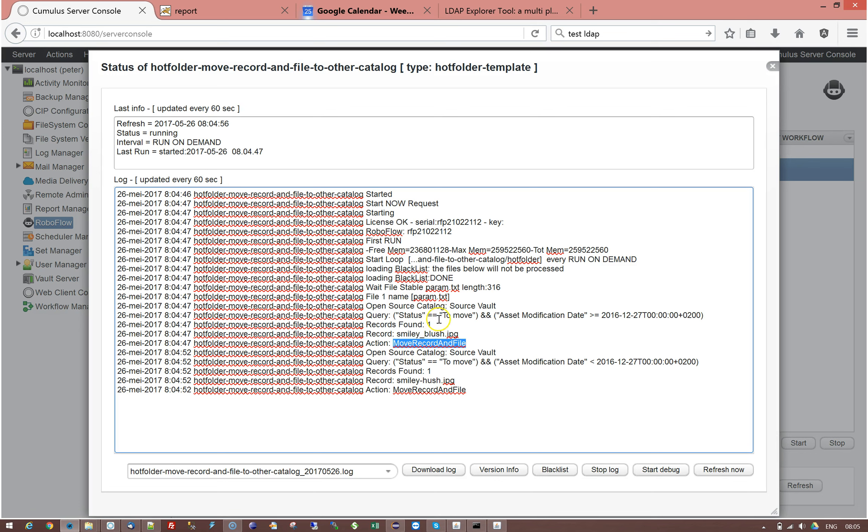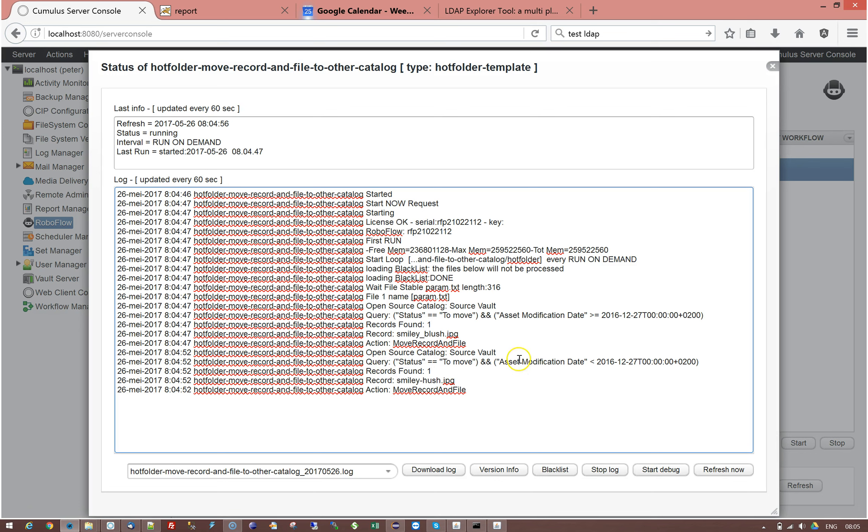Then since there was only one record found, it doesn't process any other records. It just goes to the second line in your parameter file. Where it opens again the catalog. Then it does a query. And it now looks for the records below that date. And it here goes to find one record. It finds the hush record. And it does a move record and file.